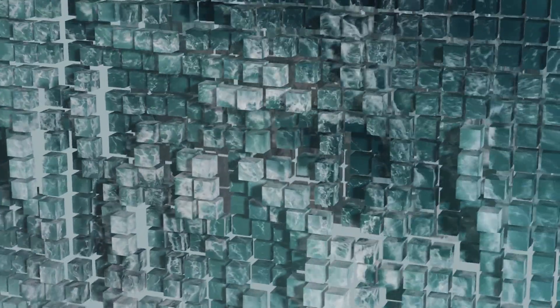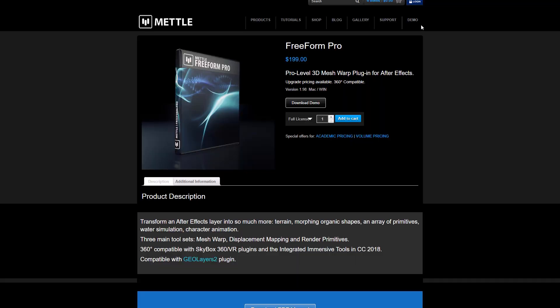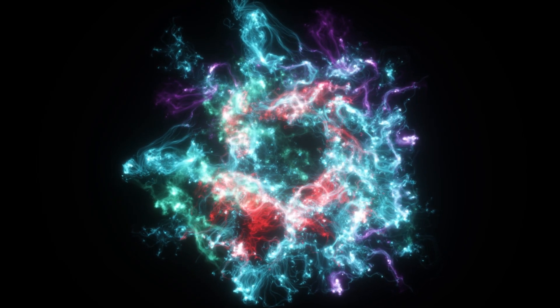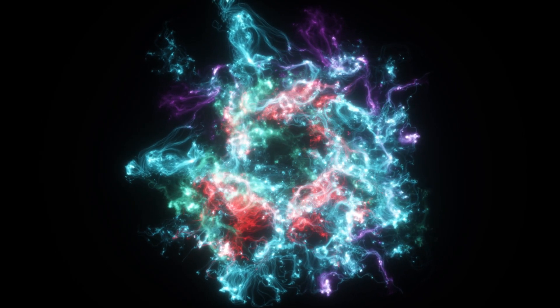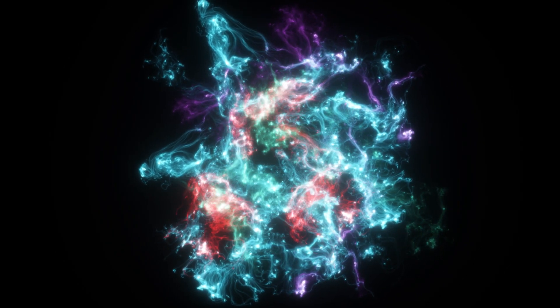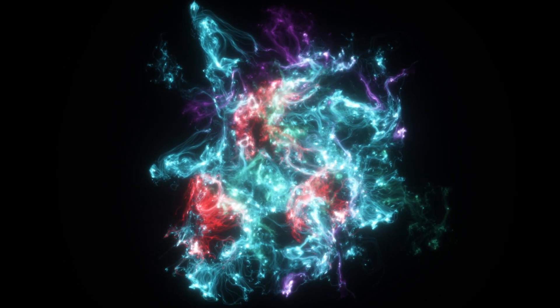Hopefully you enjoyed this overview of Metal Freeform Pro. You can download a free trial from Metal.com, and the project file with some of the scenes I created here will be available on their blog. This has been Charles Yeager with Metal — thanks for watching.